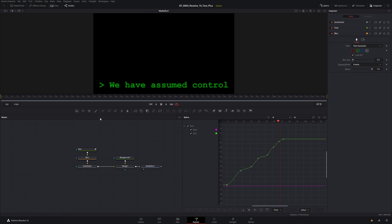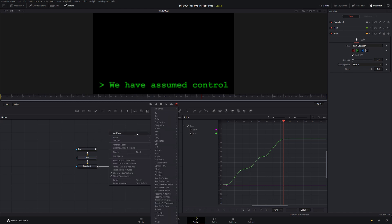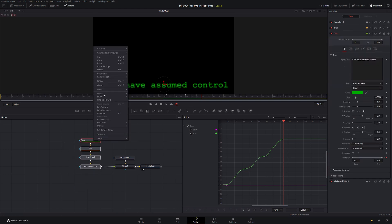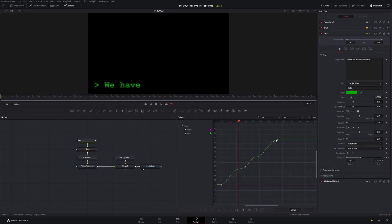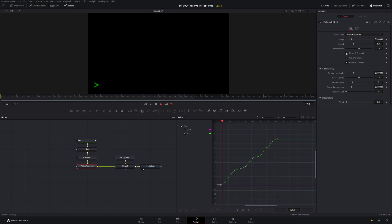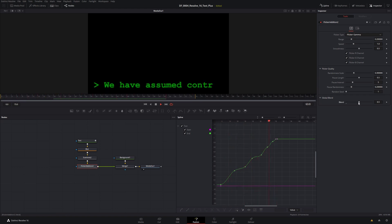After scan lines, we want to put in a little bit of a flicker. Something has assumed control, so things are going wrong — a little flicker can imply a bit of impending doom. We're going to right-click, go Add Tool, then Resolve Effects > Transform, and click on Flicker Addition. We'll put this in line. I'm pretty happy with the default values, but it's just a little bit too intense. So I'm going to take the Blend and blend a little bit of that out so it's more subtle. I think that's looking pretty good.